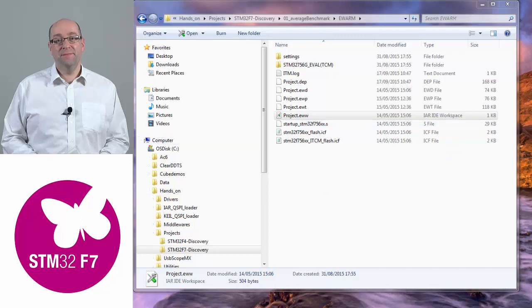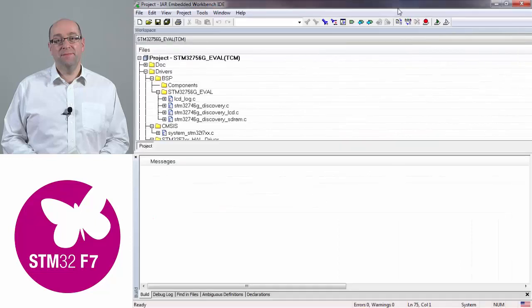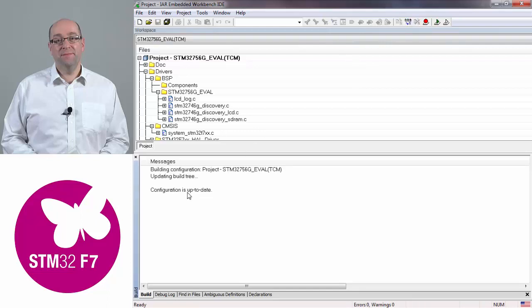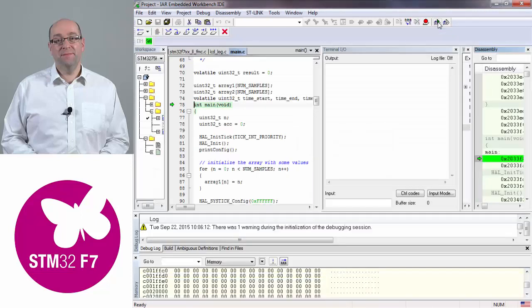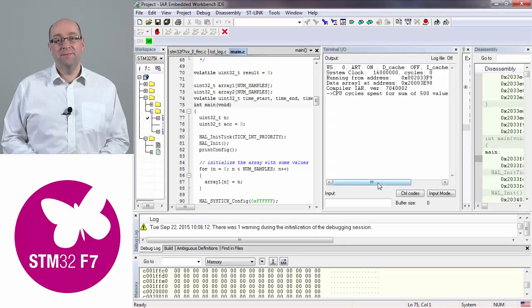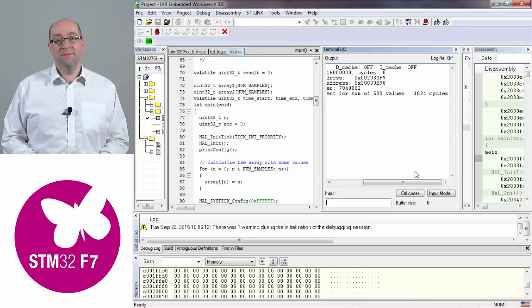On my screen here in the IAR environment, if I press F7 to build, it tells me my build is up to date. And if you hit the cassette play button to download and enter debug, on my Cortex-M7 device that I've just connected to my board, it takes 1024 cycles to do 500 iterations of that loop. So I'm doing it in about 2.48 cycles — we estimated two cycles.